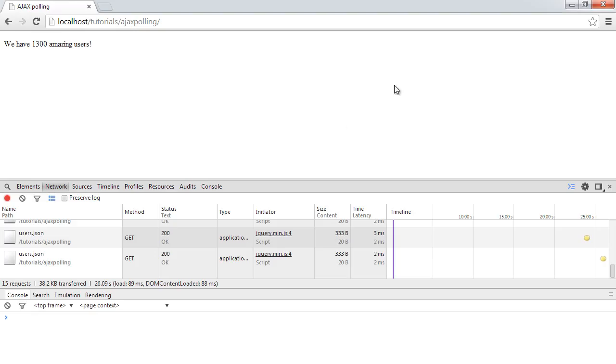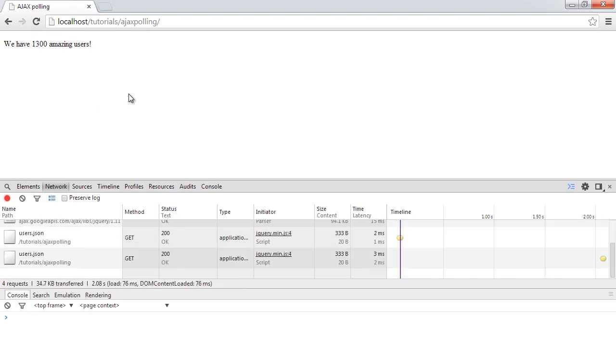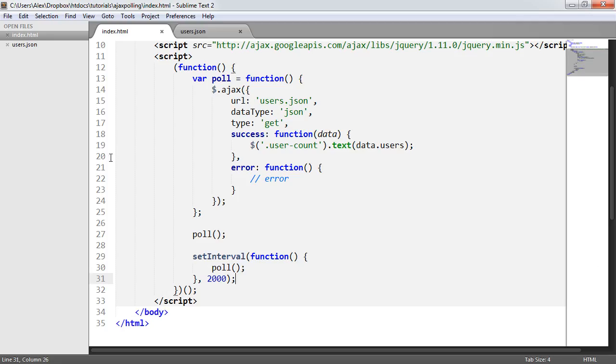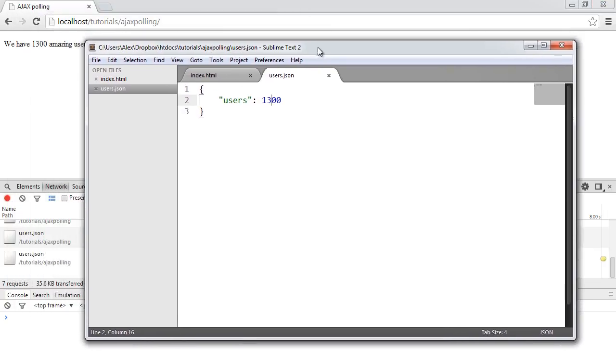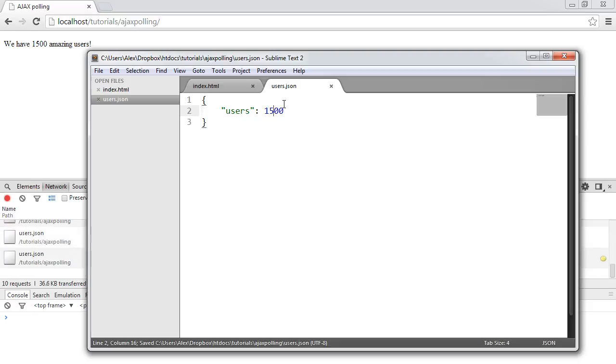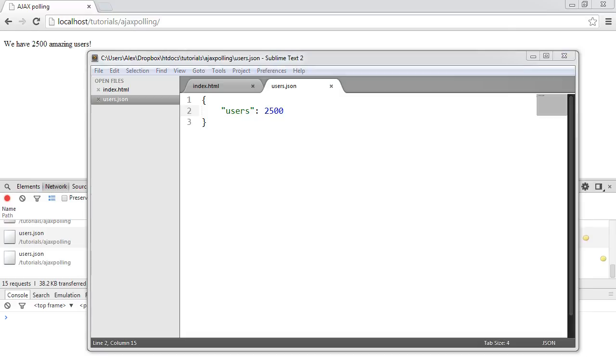So now when I go ahead and refresh, that automatically shows 1,300. And then subsequently goes ahead and polls down here. So what I can now do is I'm going to go ahead and just pull this down. And we'll test this out. So if, for example, we come back with 1,500 users, that then changes. And maybe 2,500 users, it changes again. So this will just keep updating as long as a user is actually sat on the page. So that's how we do infinite polling with jQuery and AJAXing to a JSON file.